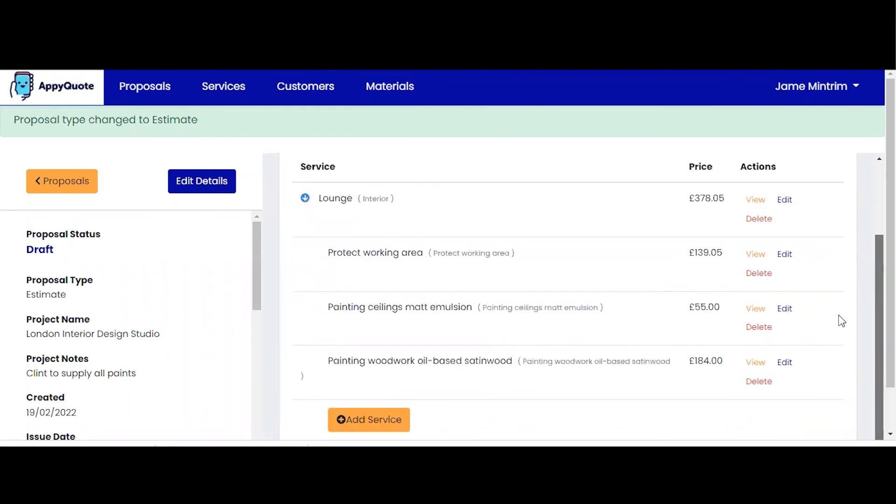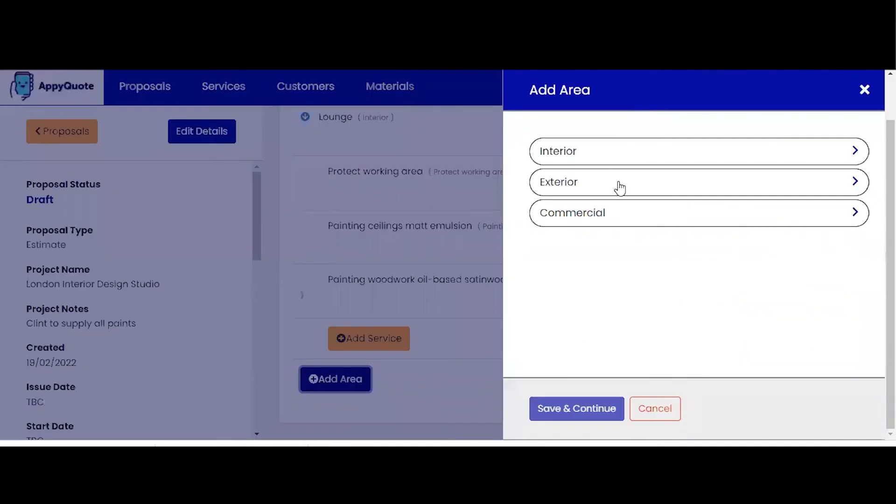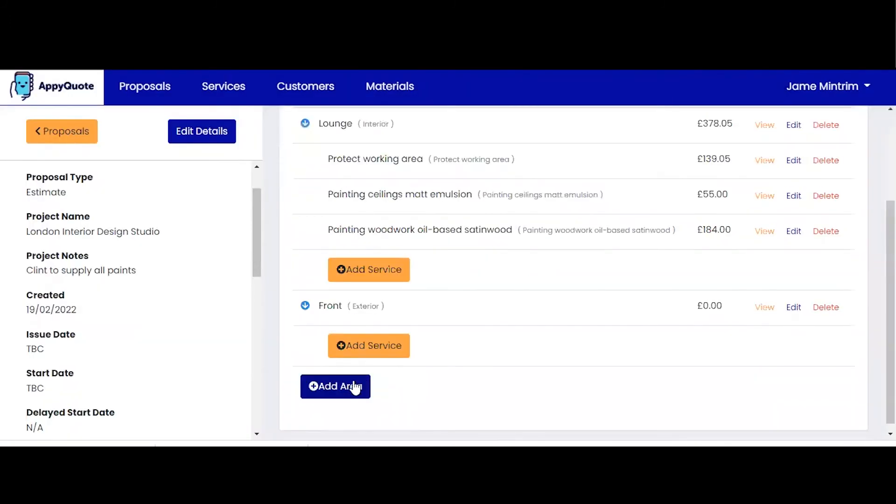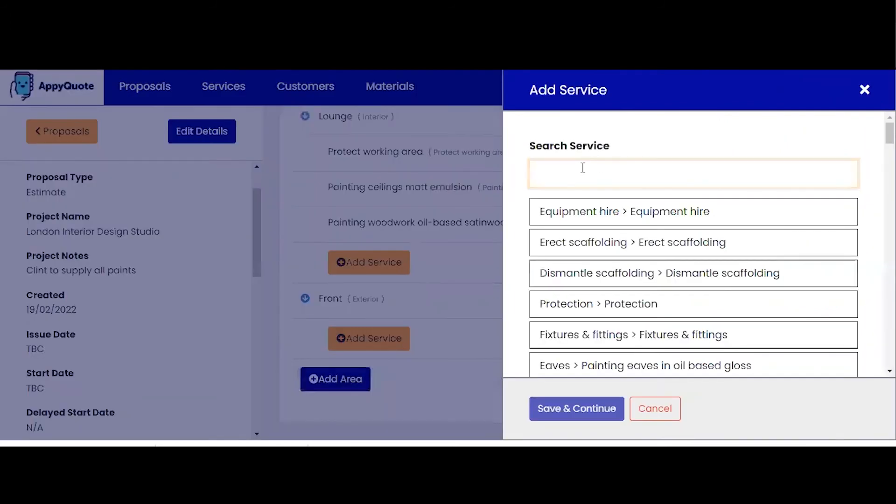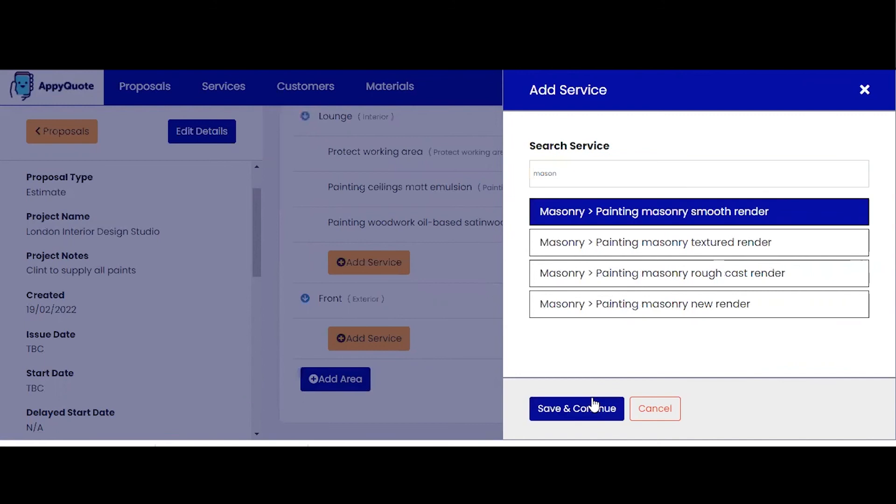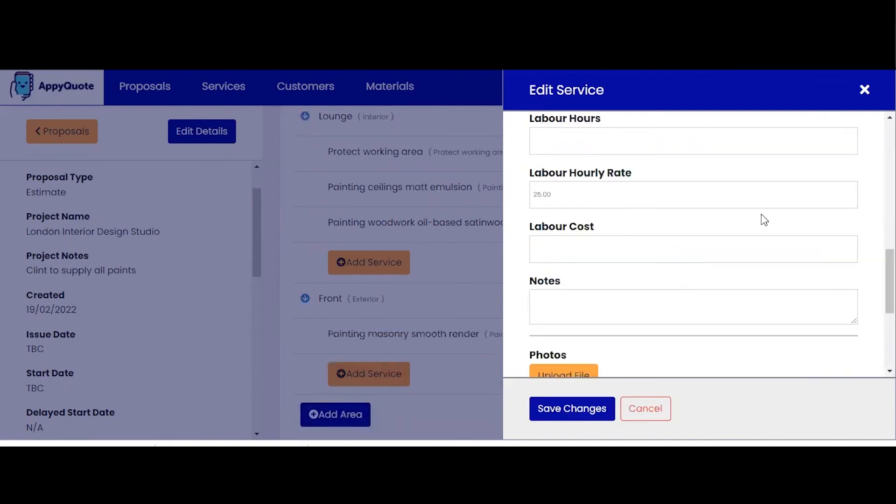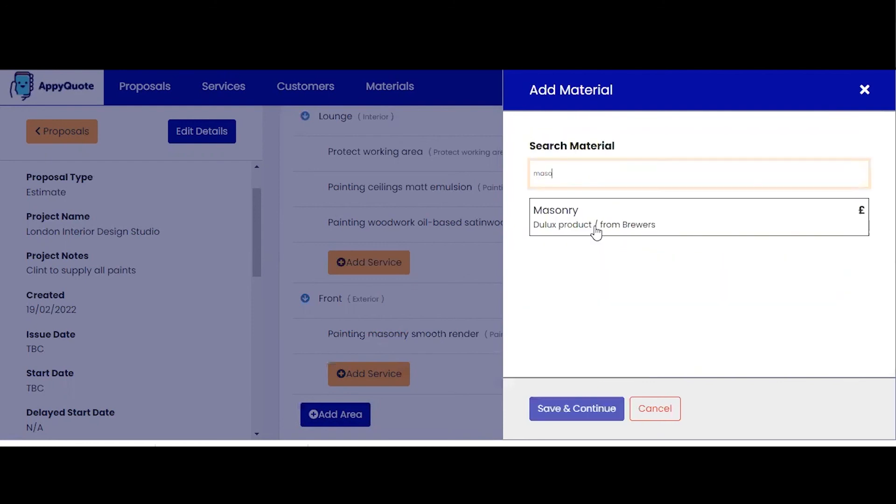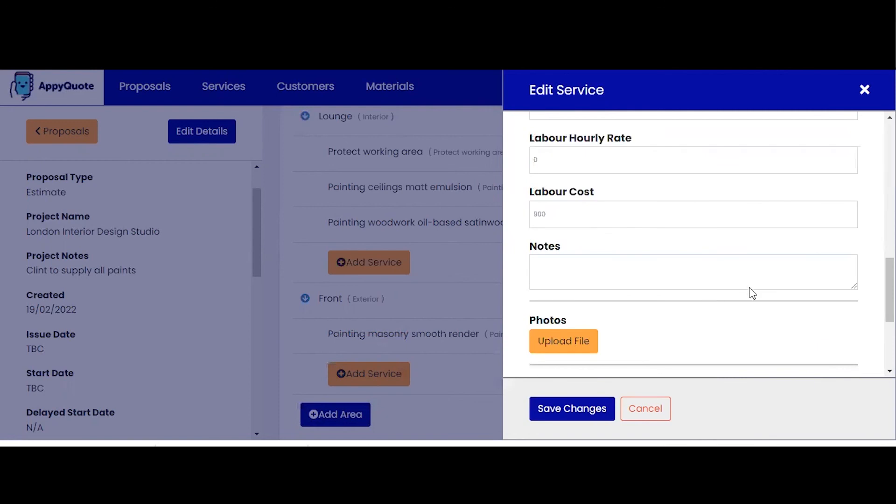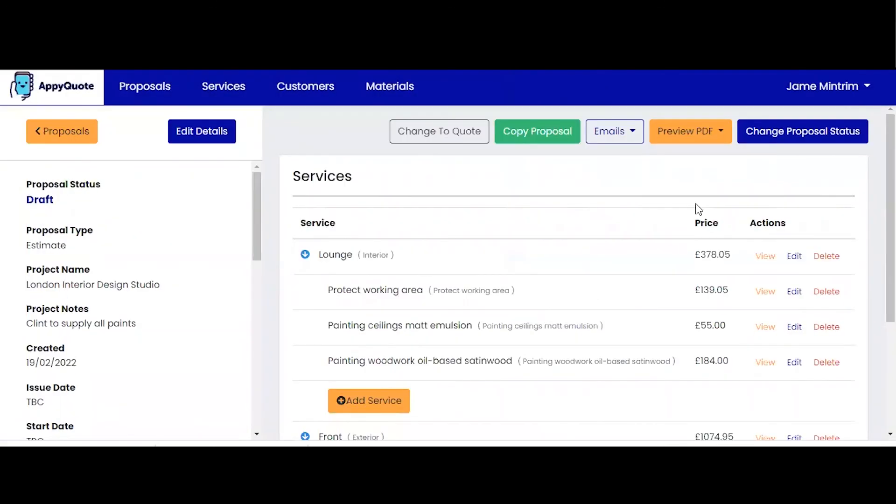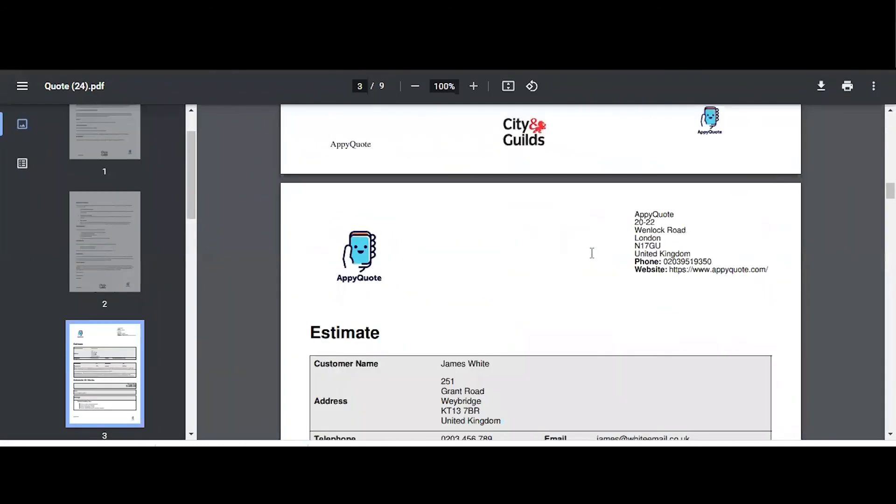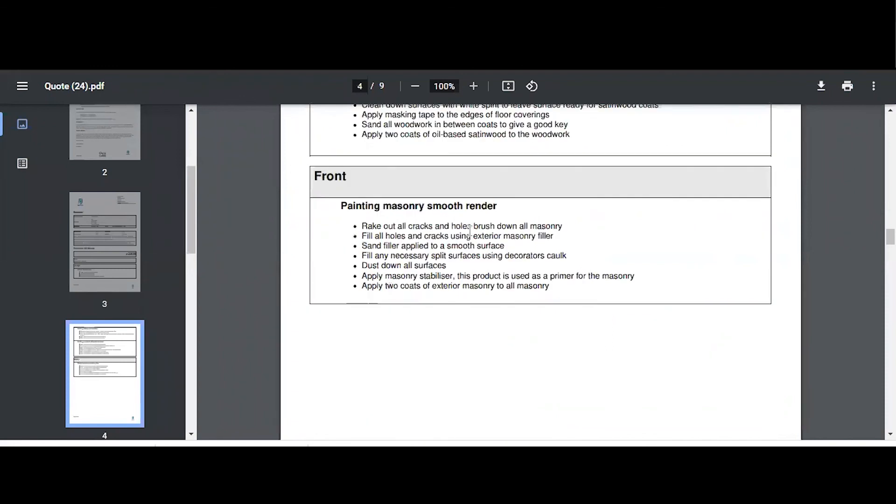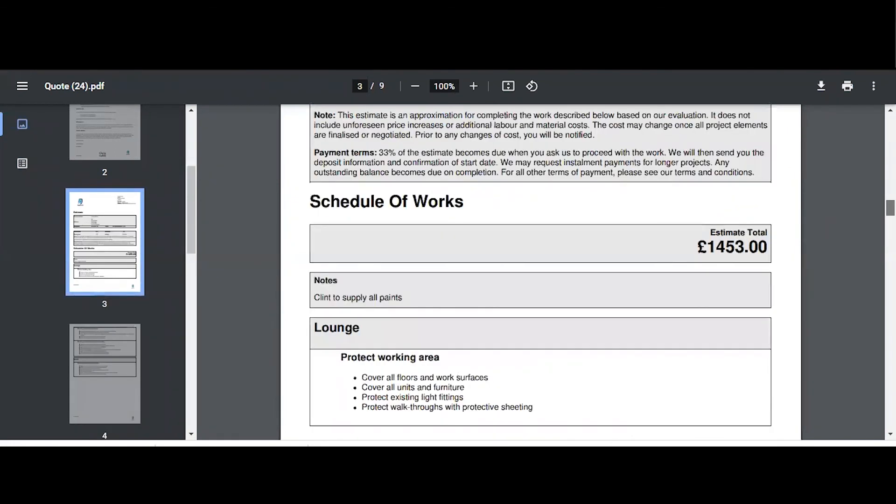I can also build it out with another area. So that was the lounge, for example. I might have exterior, front, and I can proceed to build out add service. Masonry, smooth masonry render, save and continue the entire spec. And it's the front of the house and it's not an overall hourly rate, but the overall cost for this house is going to be 900. I can add my material again. Dulux masonry paint. We're going to need five of those to save the changes. Preview proposal. And you'll see that the exterior work has been noted on the estimate, painting masonry smooth render.